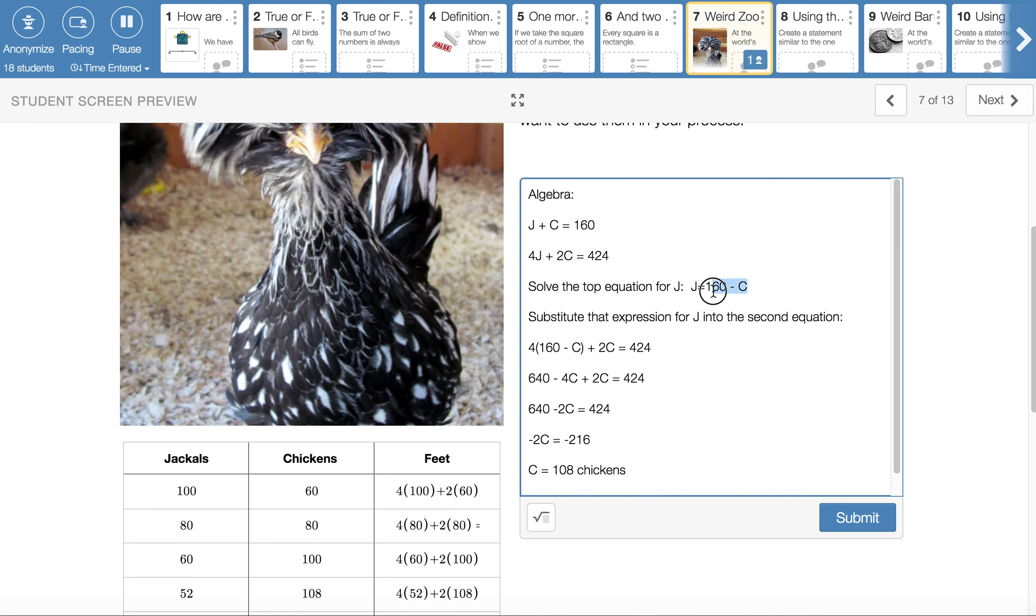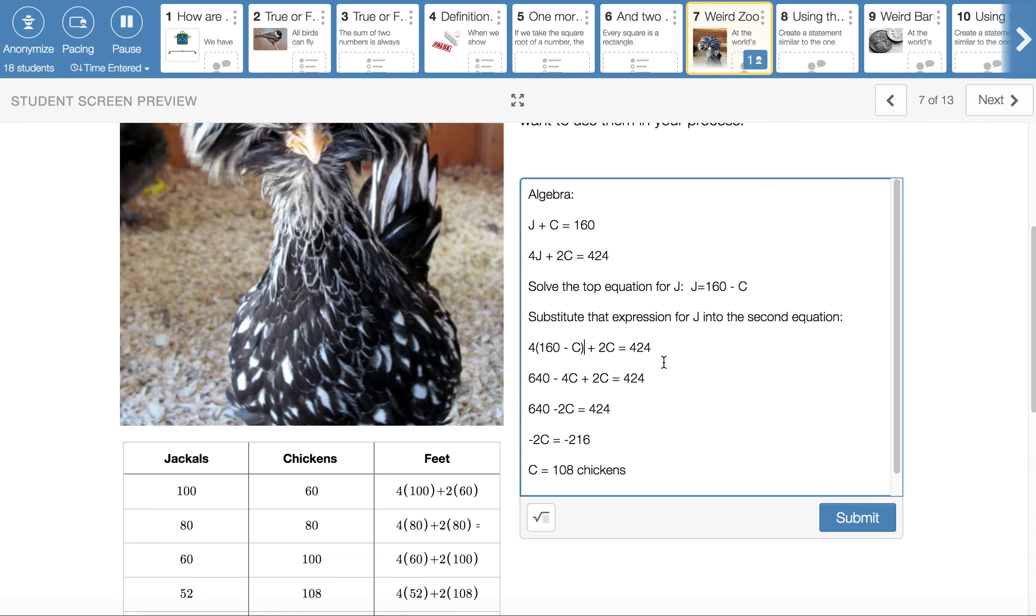You'll take that expression and substitute it into the second equation where J is, and you'll use parentheses to make that happen. So when you do that, it will read 4 times parentheses 160 minus C, close those parentheses, plus another 2C is equal to 424. And then we do the regular algebra things like distribution. 4 times 160 is 640. 4 times a negative C is negative 4C. And then drag the other stuff along plus 2C equals 424.